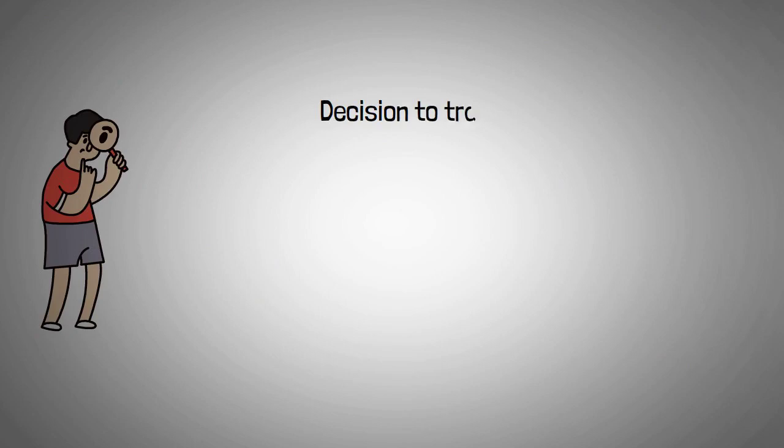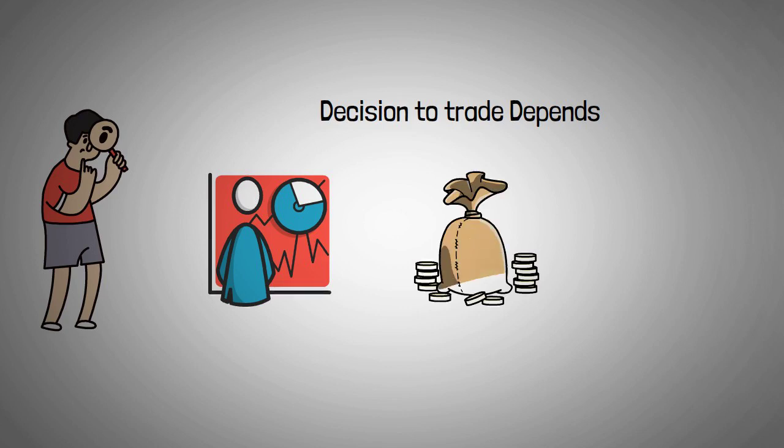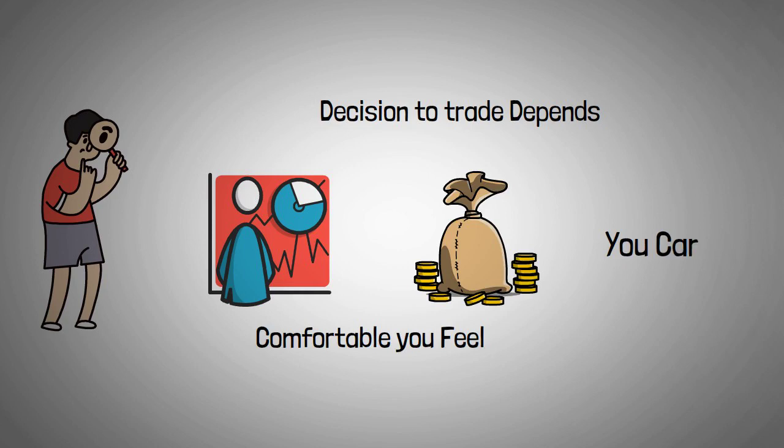It's essential to do your own research before investing. Your decision to trade depends on your attitude to risk, your expertise in the market, the spread of your investment portfolio, and how comfortable you feel about losing money. You should never invest money that you cannot afford to lose.